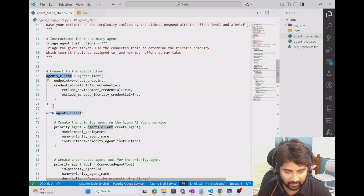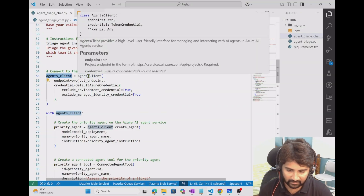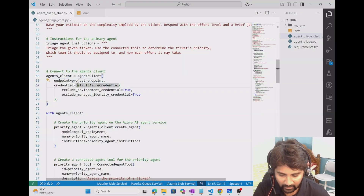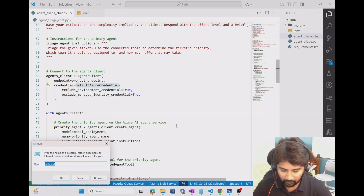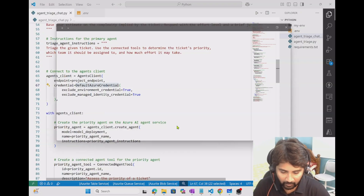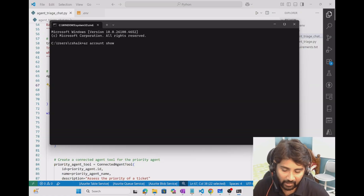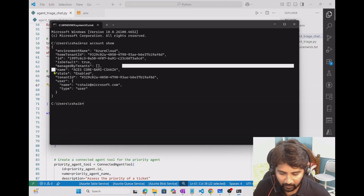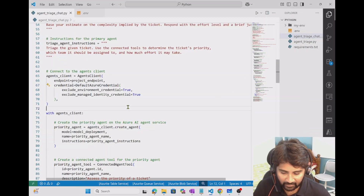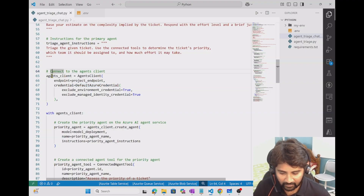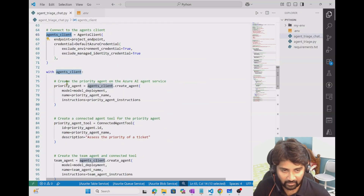I am creating an agent client object using the AgentsClient class, passing my project endpoint, and using DefaultAzureCredential to authenticate. In my local environment I have already connected my Azure account with my subscription using the Azure CLI — running az account show confirms this. So the default credential will work, and the agent client object will get created successfully.